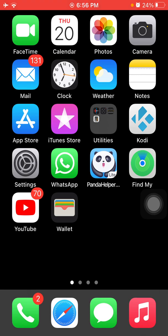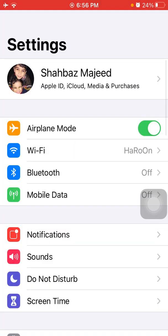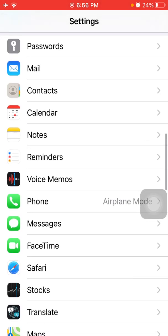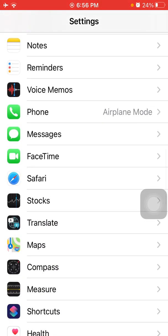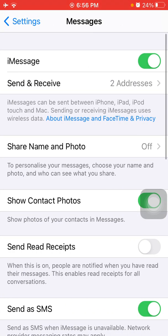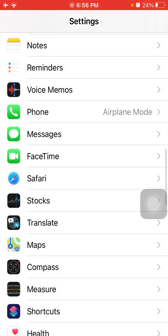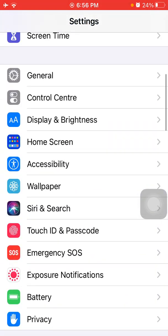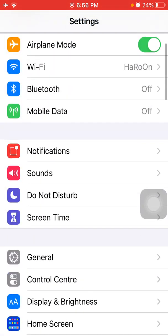And before we start, please don't forget to subscribe. Solution number one: refresh iMessage and messages notification. For that, launch Settings, scroll down, find and tap on Messages. Now turn off iMessage.